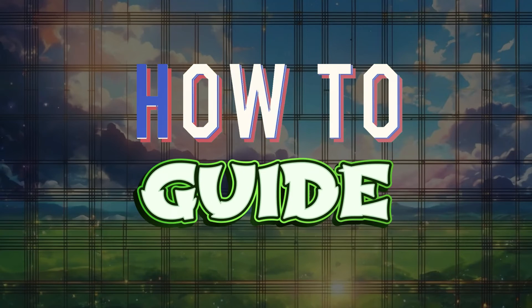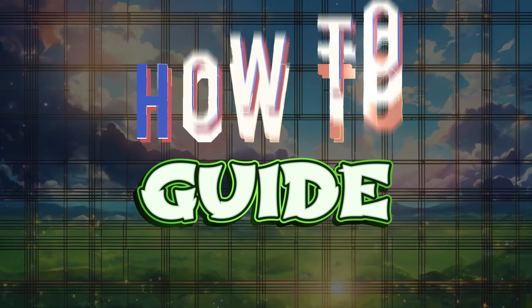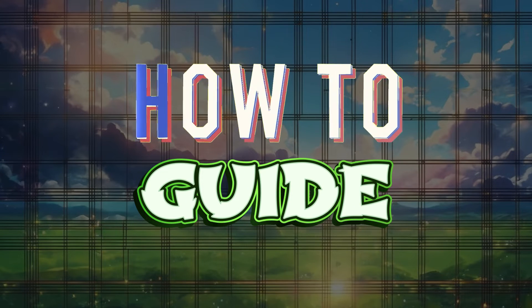Hey guys and welcome to how to guide. In this tutorial we're going to look at how to create a boomerang video on CapCut.